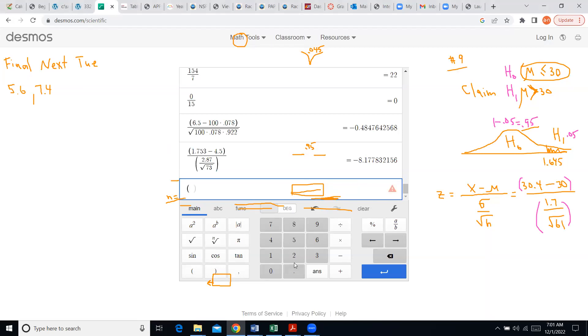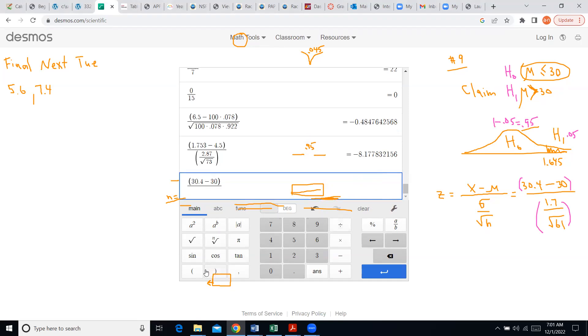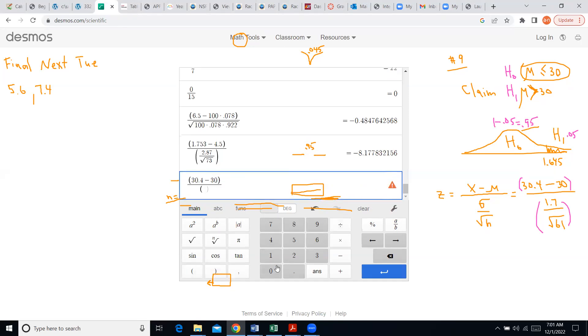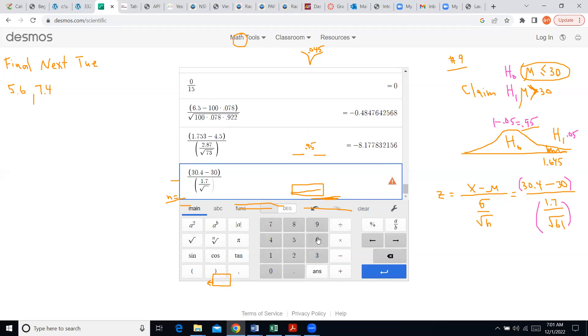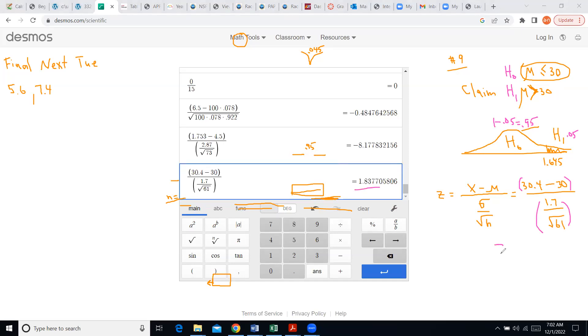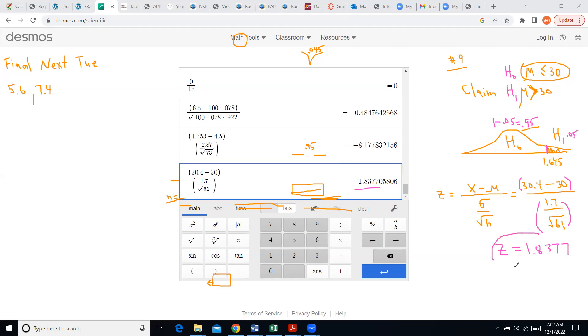Let's do it: 30.4 minus 30, and then you divide this by 1.7 divided by the square root from 61. This is my z-score here: 1.83. Let's write it—z is 1.83. So the question is, H1 or H0? Where are we? Are we bigger than 1.6 or smaller? The answer is yeah, 1.8 is more than 1.6, so it's right here somewhere on the right for me. Well, that's H1.